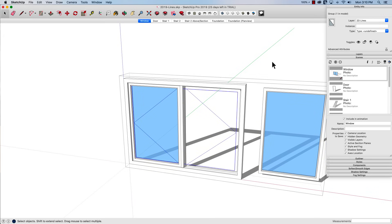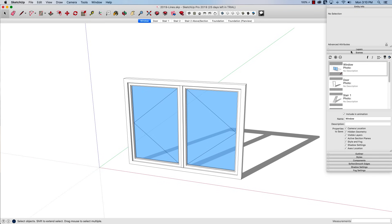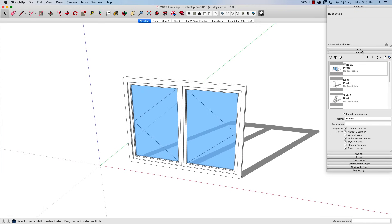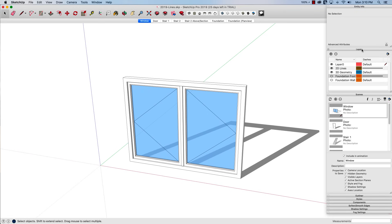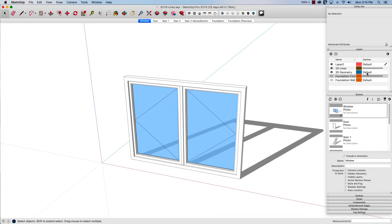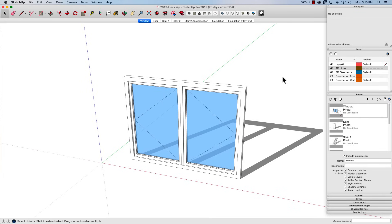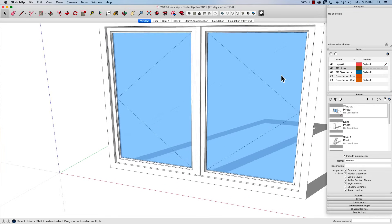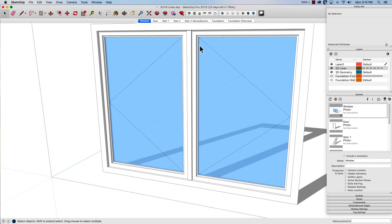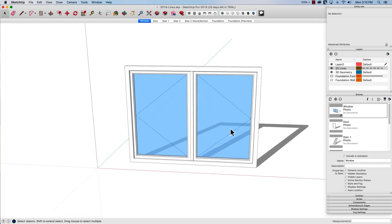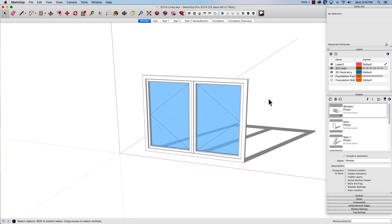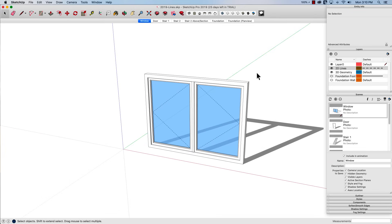So what I can do then is I can come in here to my layers and I can actually see my different layers right here. So here I have 3D geometry that's using the default line type but I can take that 2D lines and I can change it into a dashed line. So that's going to actually give me a dashed line just like I'd see on a plan for a window.